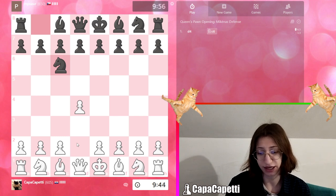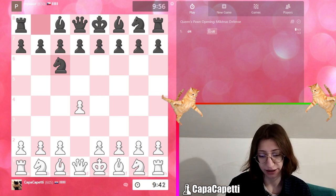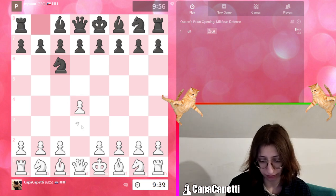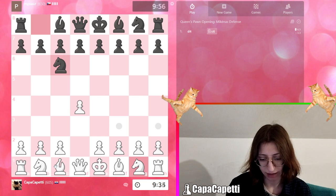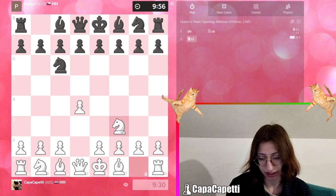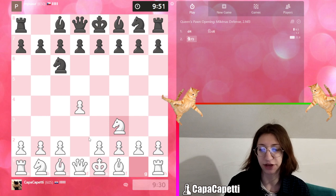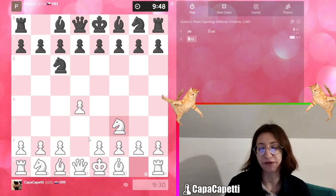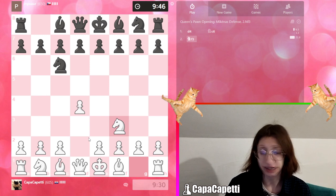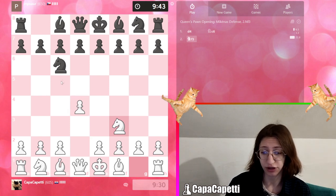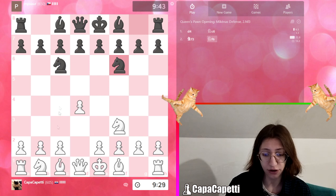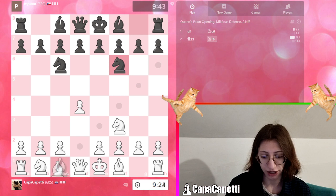I'm opening with d4 and he immediately puts his knight to c6, attacking my pawn. I'll be developing my knight first because this bishop has to go to f4. Everything else is just going to go in perfect order hopefully. If you're a beginner just like me, the London system strategy is pawn to d4 and then bishop to f4.